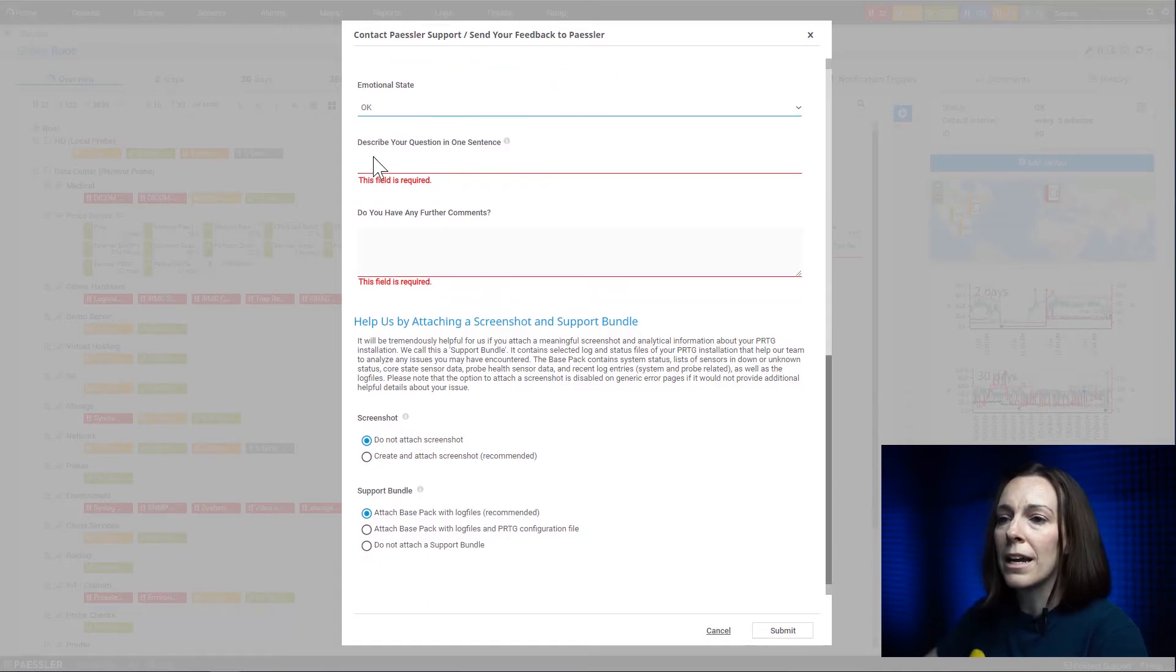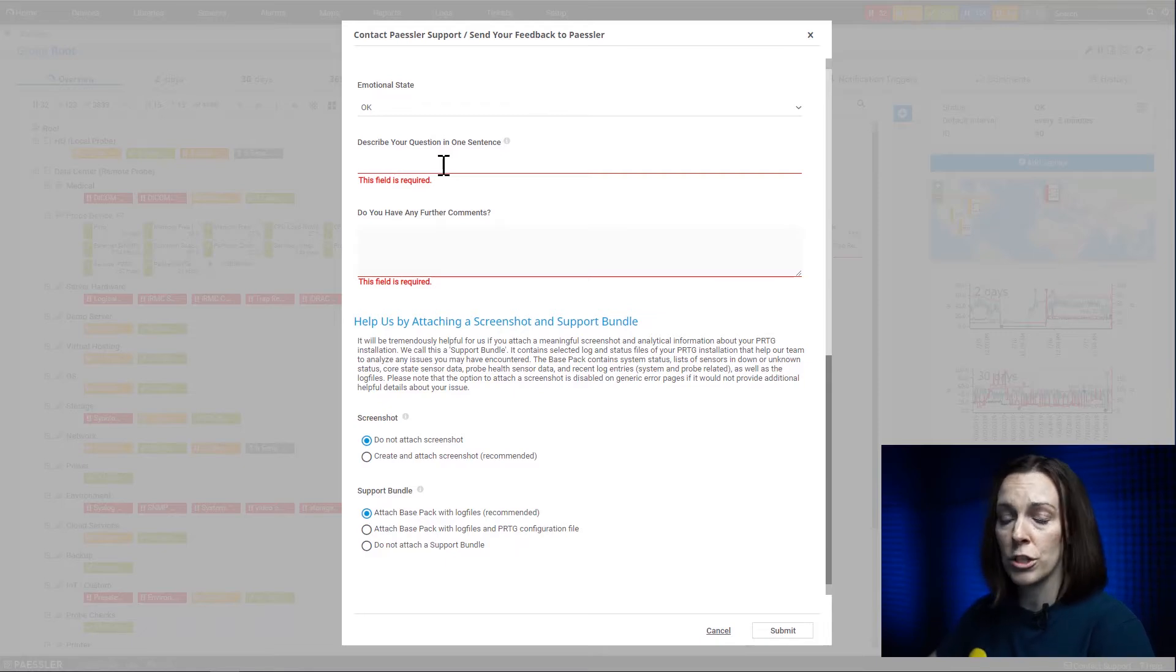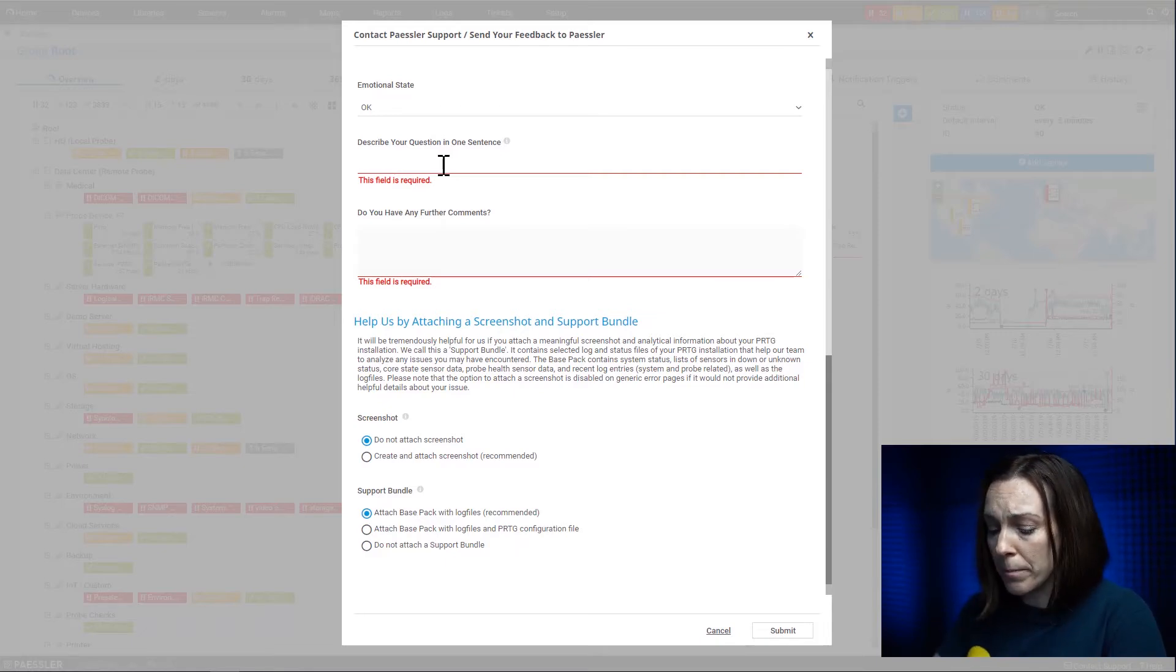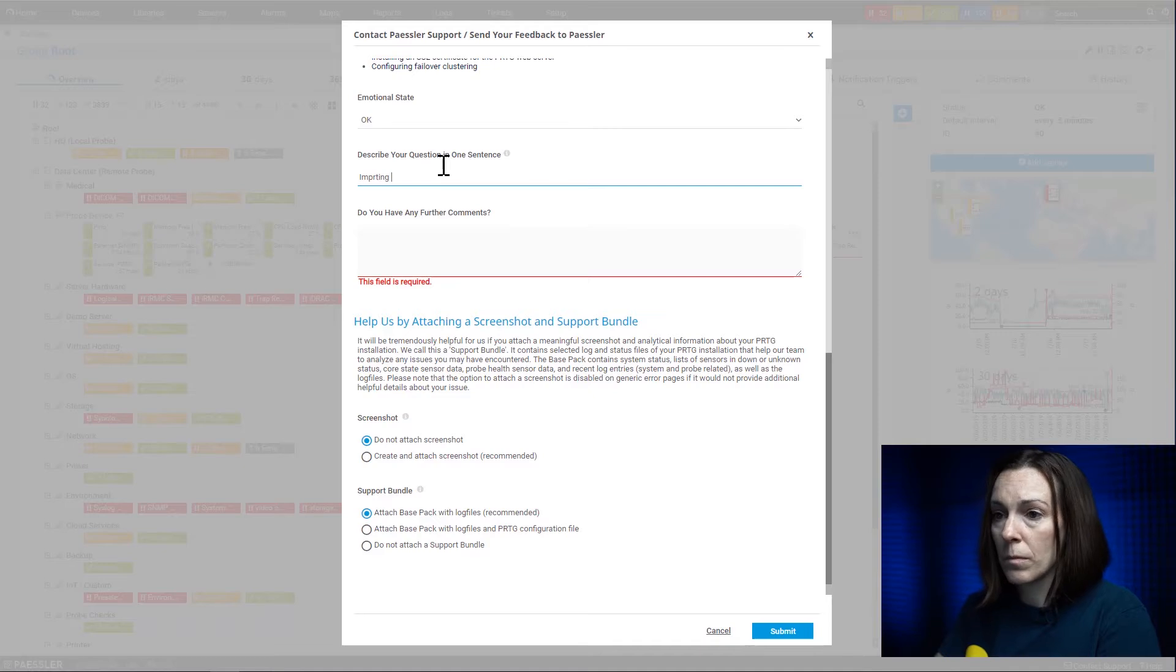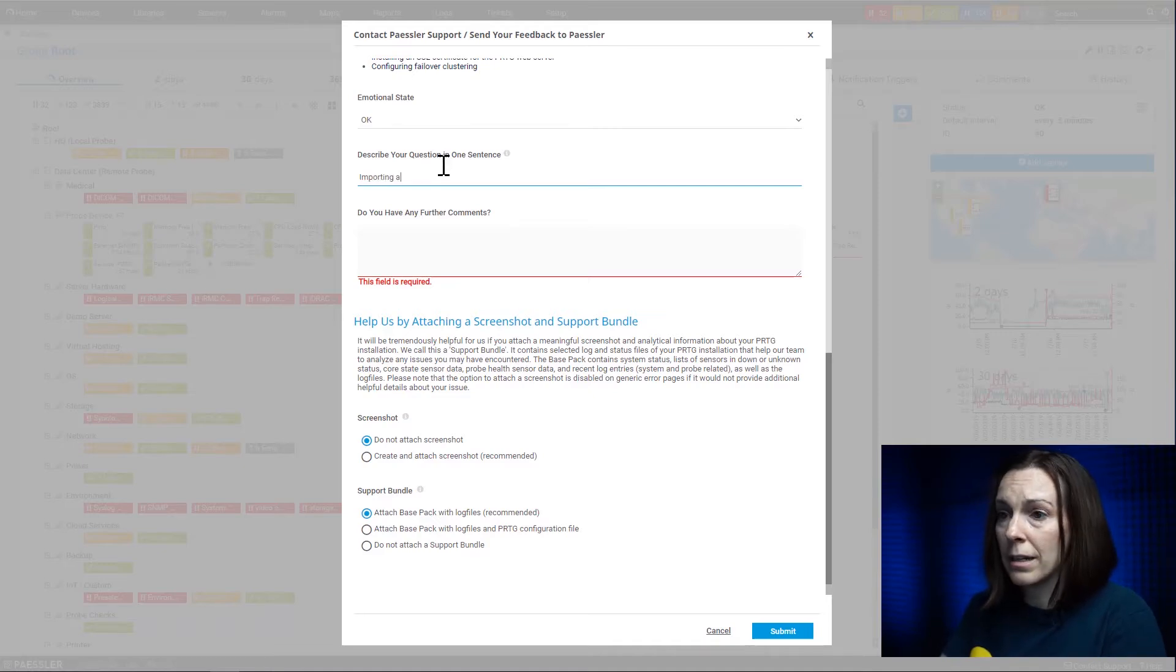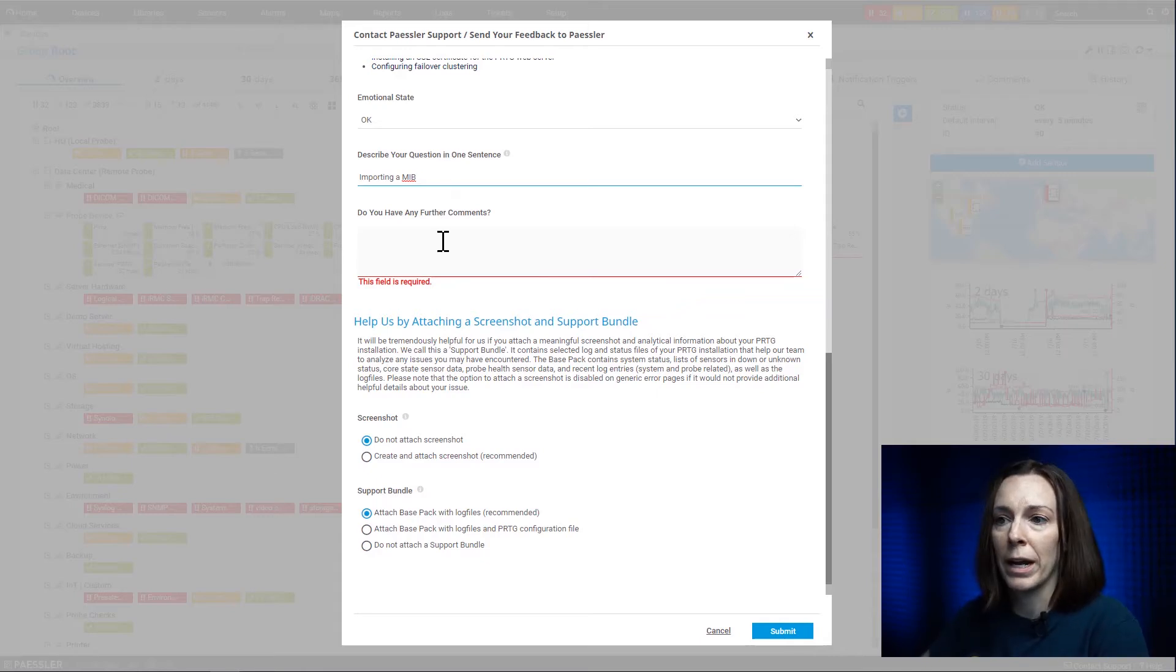Here we ask you just in one sentence to describe your question or problem. So I'm going to say 'importing a MIB' because I'm about to import a MIB and I just don't know how to.